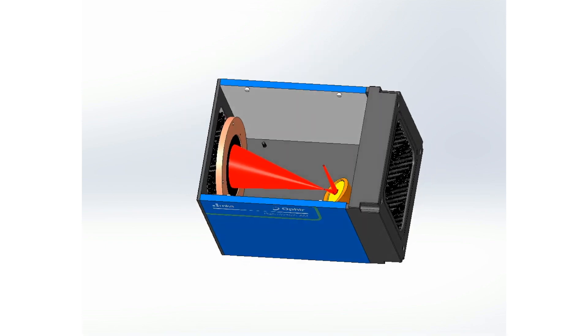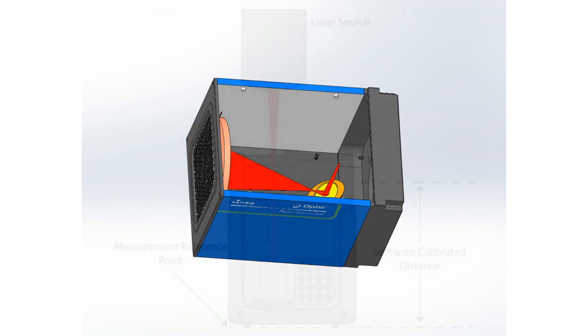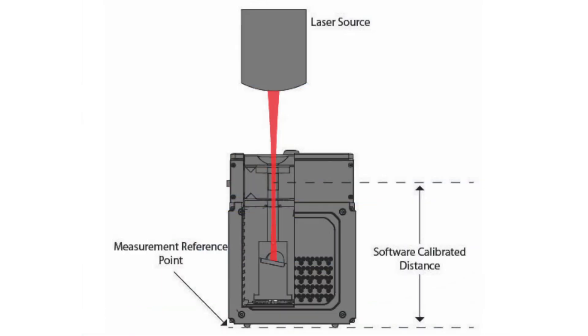The lower section contains the NIST traceable power sensor. The power sensor can measure up to 1 kilowatt for 2 minutes without the need for water cooling.